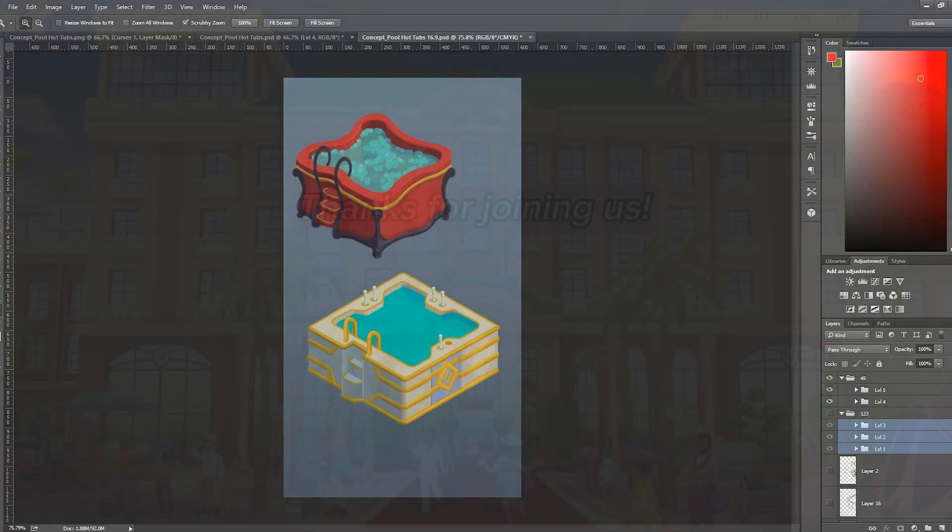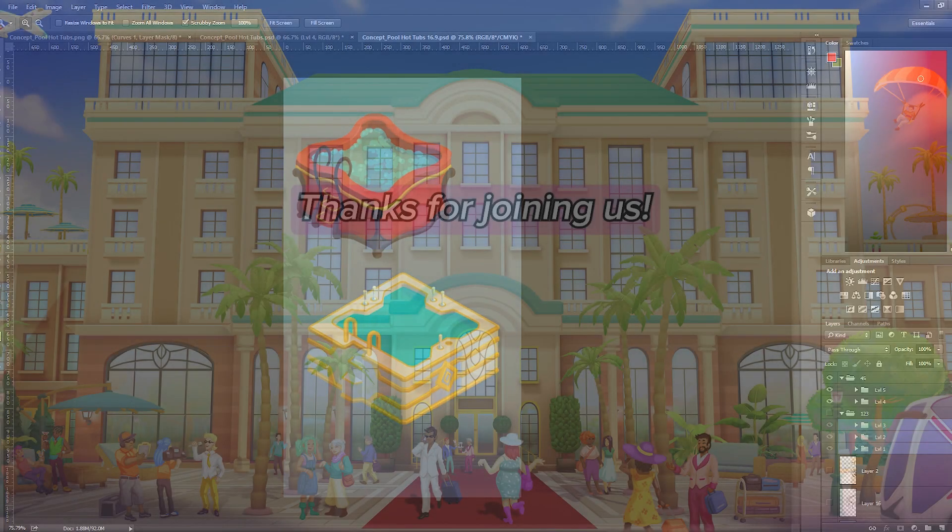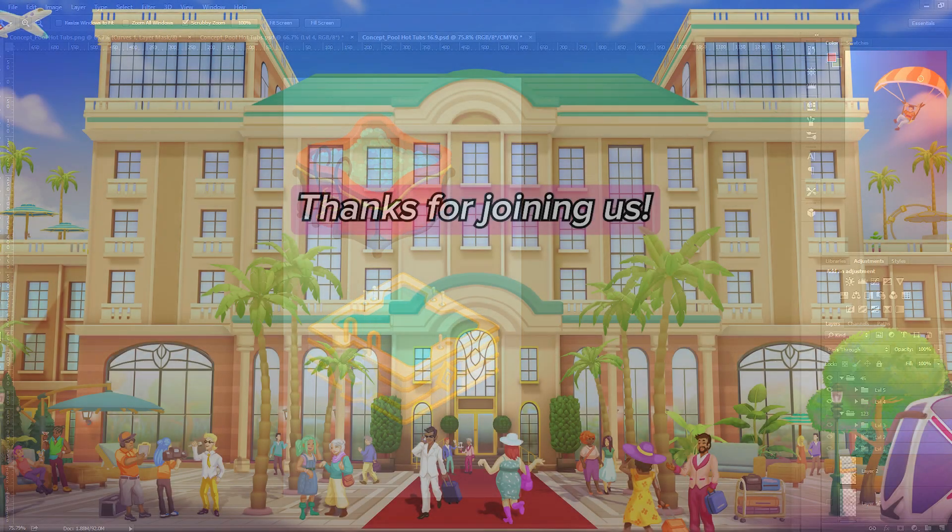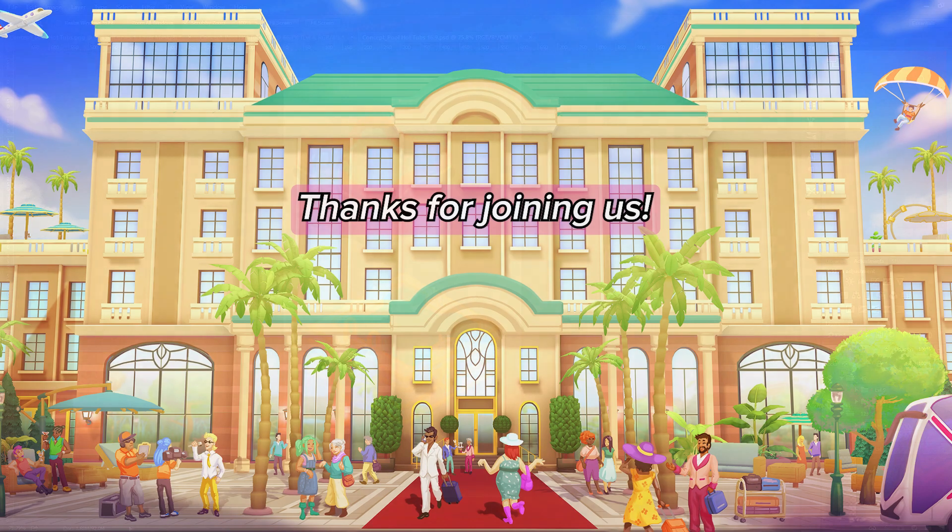And that is all the concepts I had done for these hot tubs.